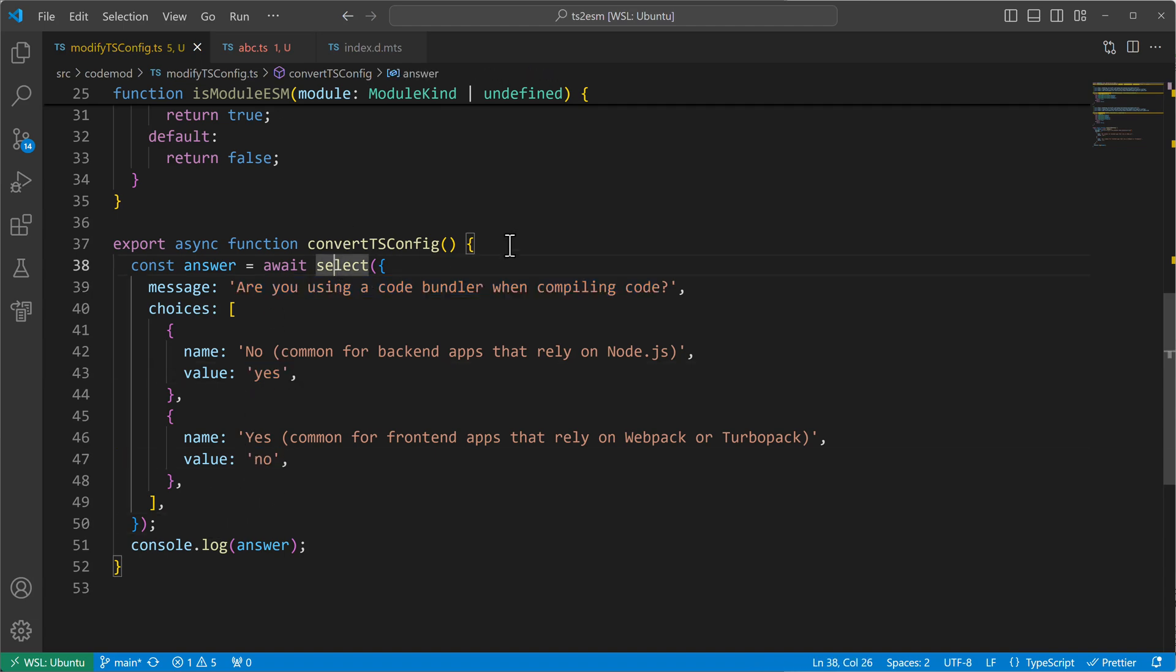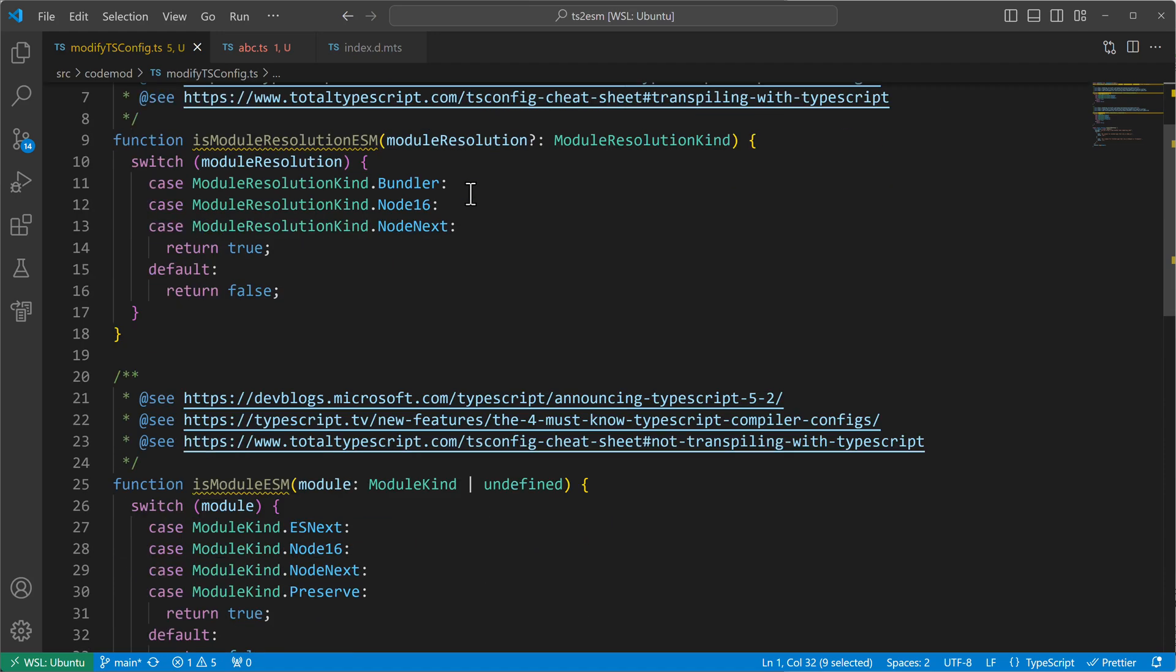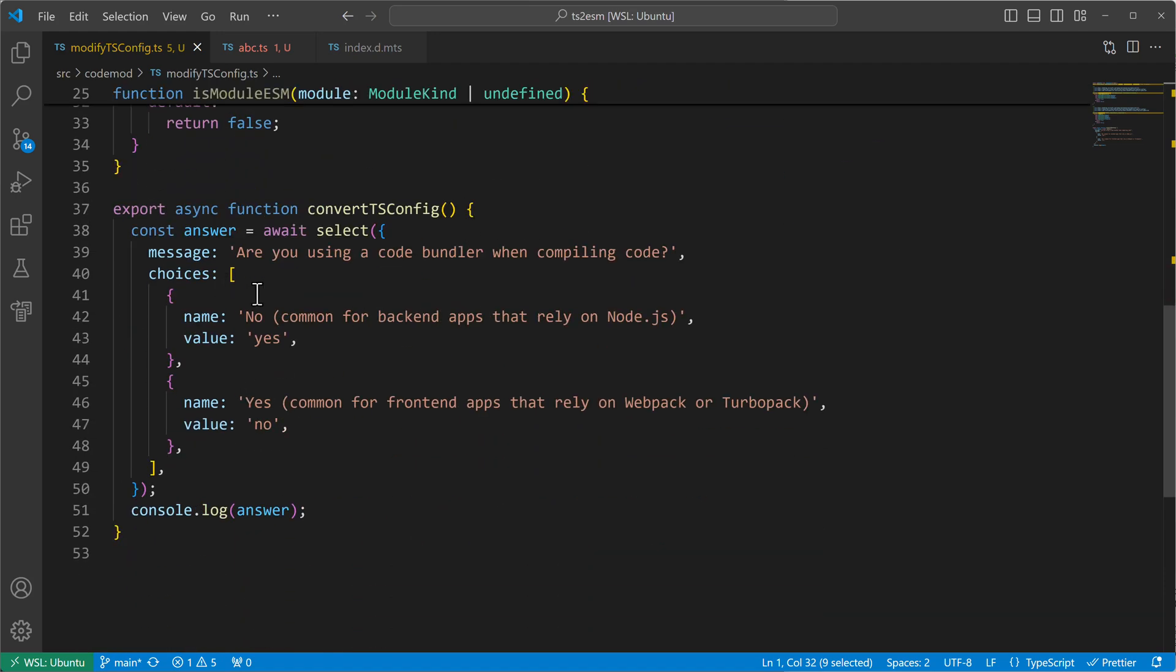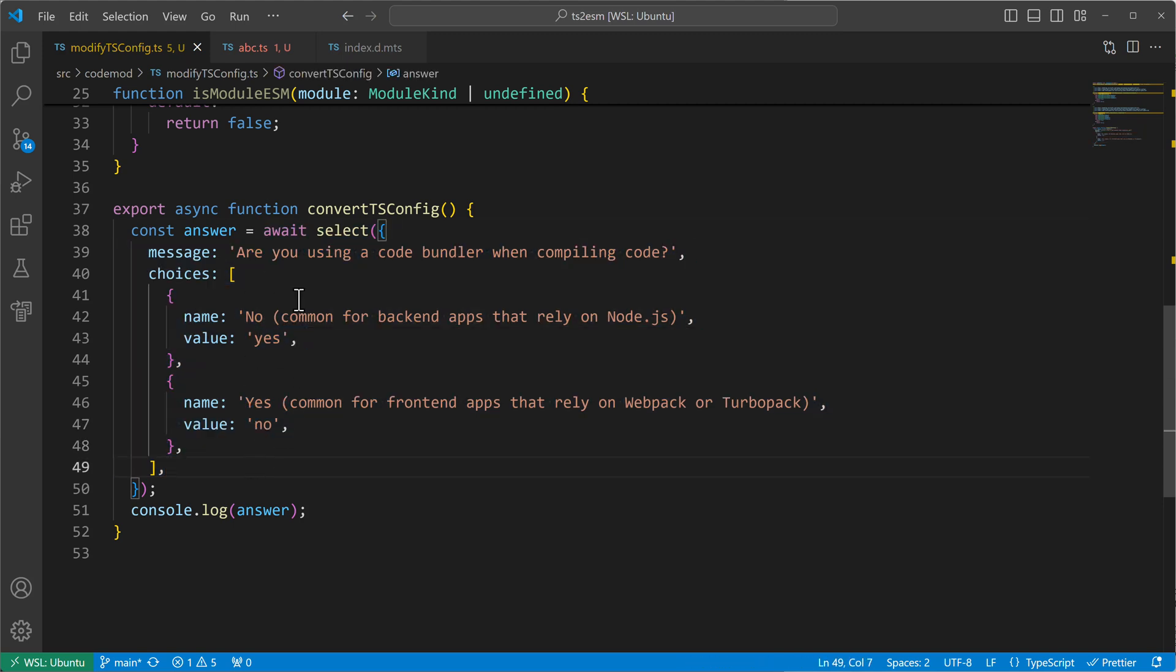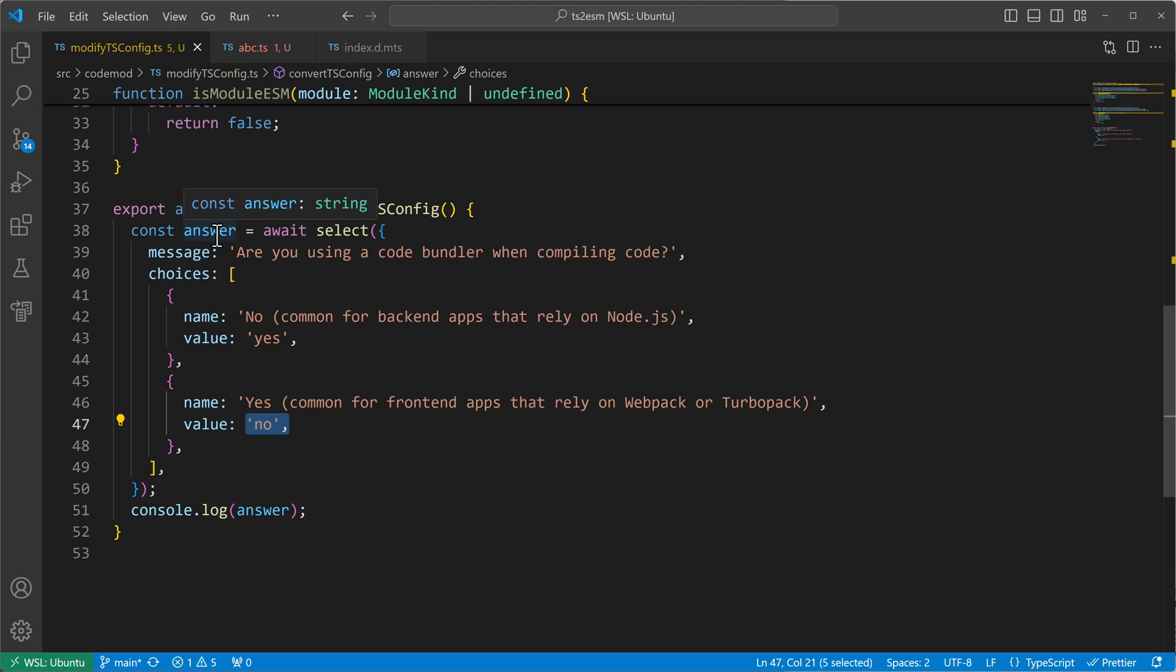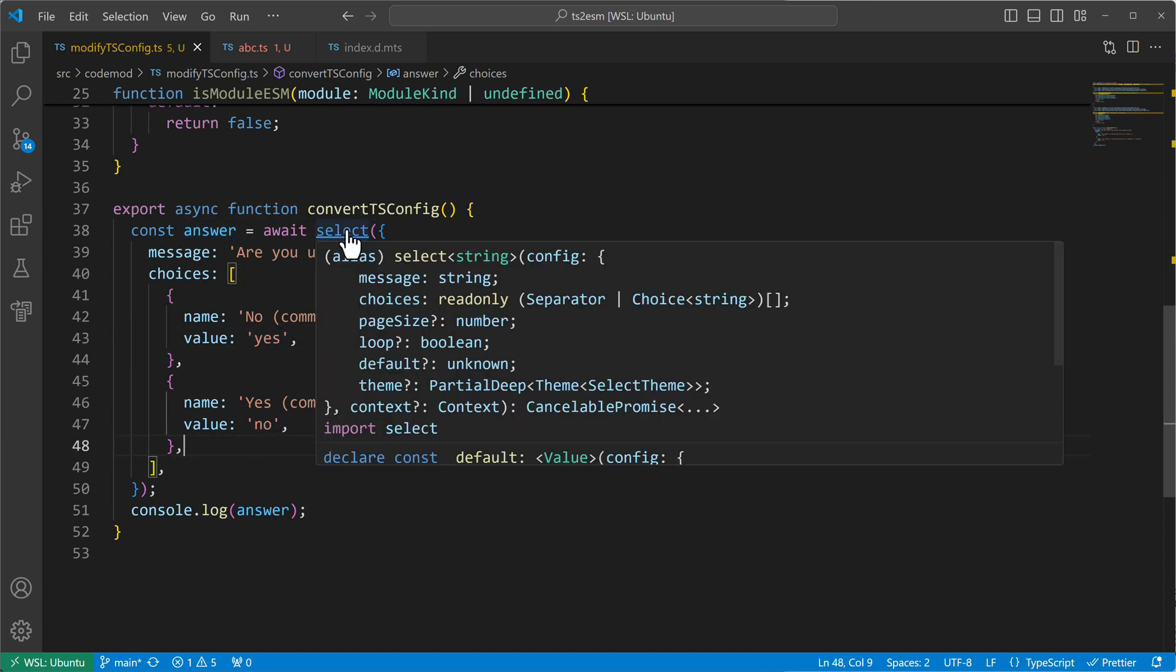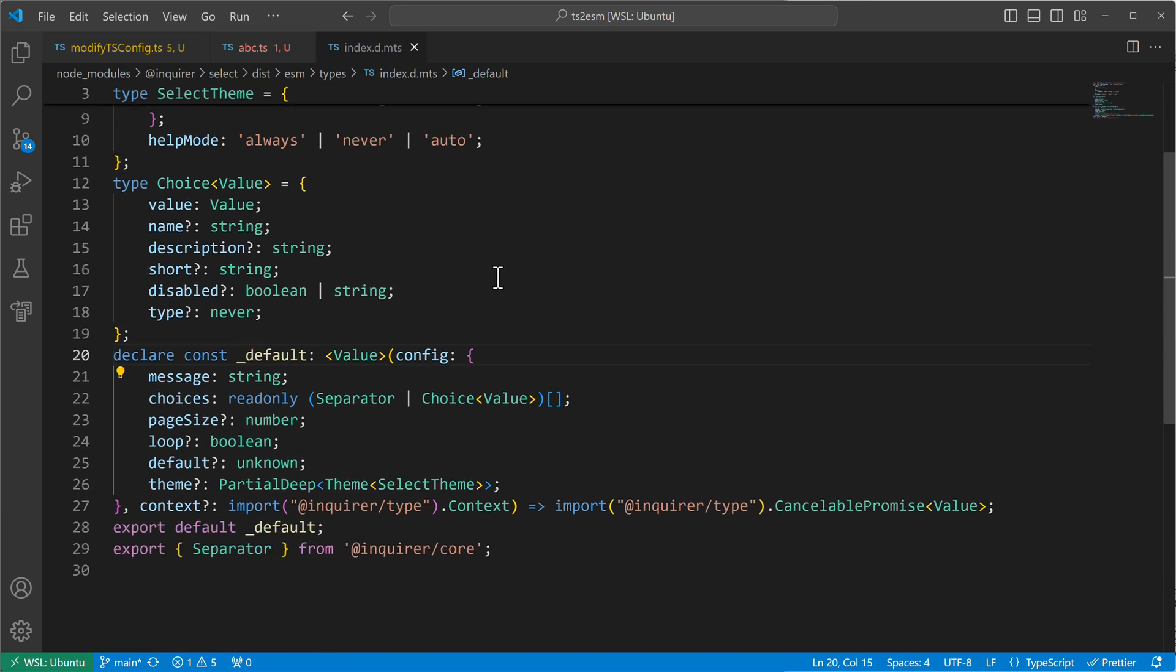And this by the way comes from the very nice package here in Enquirer which I can highly recommend when building CLI tools. But back to the code. So here is my selection and I can give it two values yes or no. And depending on the selection the answer here will be set. And the answer is of type string because here's a string and there's a string.